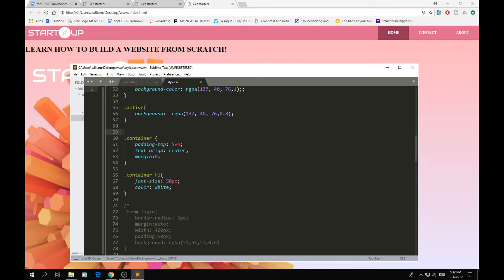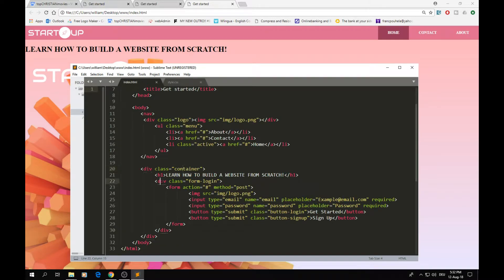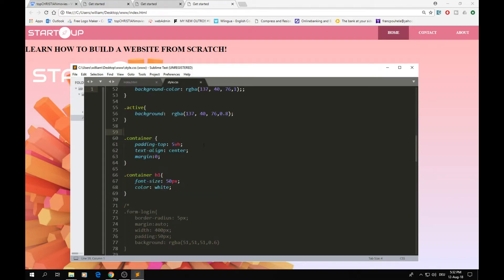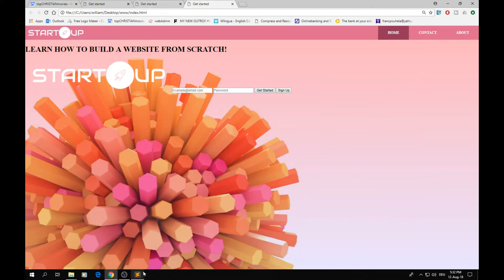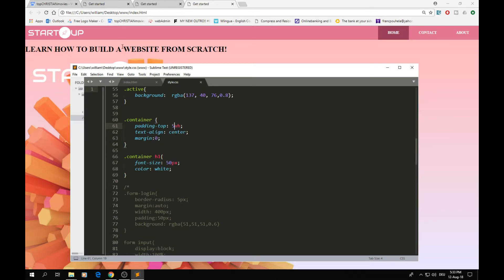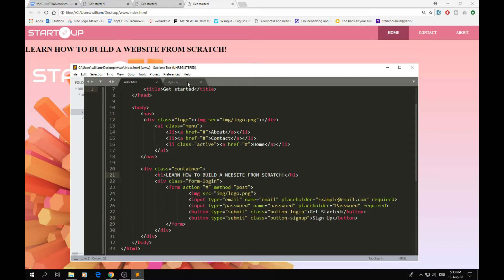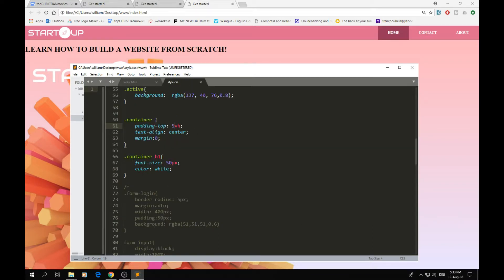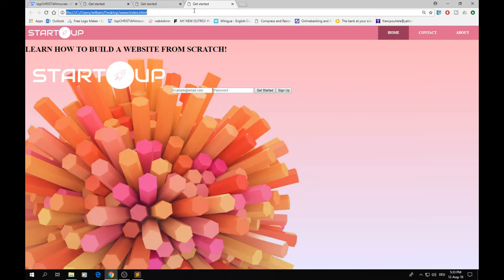Now we have the container div and the form inside it, which contains all inputs and buttons. For the container, the padding-top is set to 5% of the screen height, text alignment is centered so everything is centered, and the margin is 0. The H1 heading has a font size of 50 and the color is set to white.